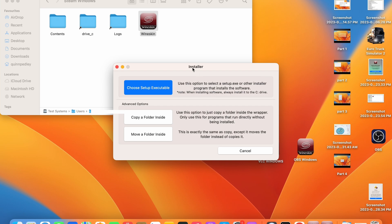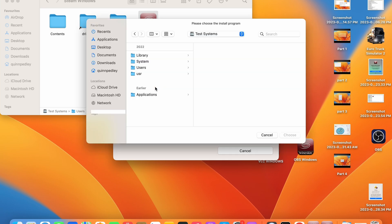Next select install software and choose setup executable. Once this opens it will show you a finder window. Navigate to your downloads folder and select the .exe file that we just downloaded from the internet.